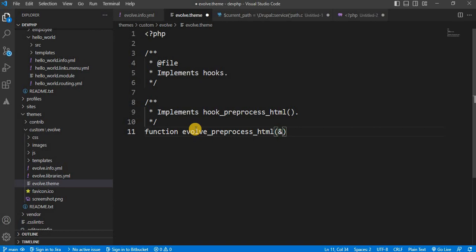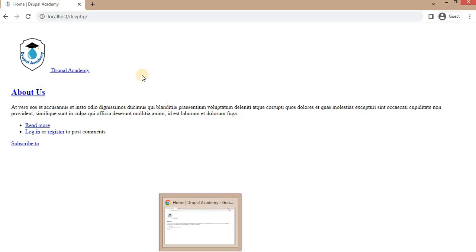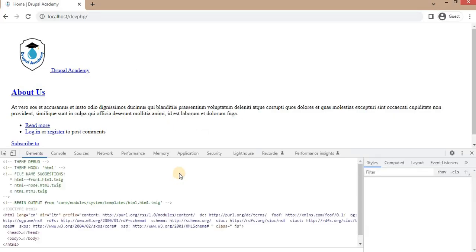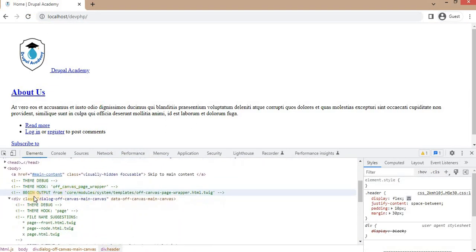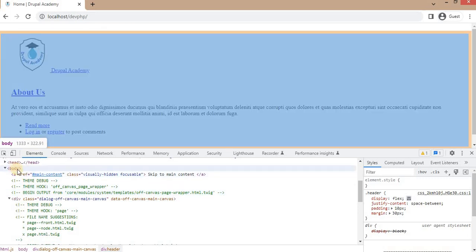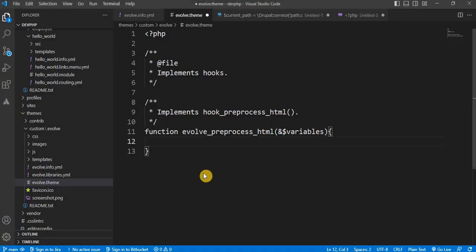This function accepts one parameter: $variables. Now we will write the code to modify the body element class of our page. Before that, I will show you the current body element, which does not have any class. So you can see this body element does not have any class, and we will replace this page.